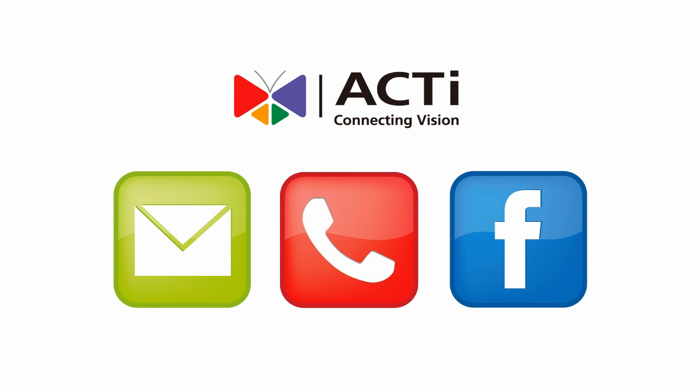Contact your local ACTi sales representative for complete pricing and details.